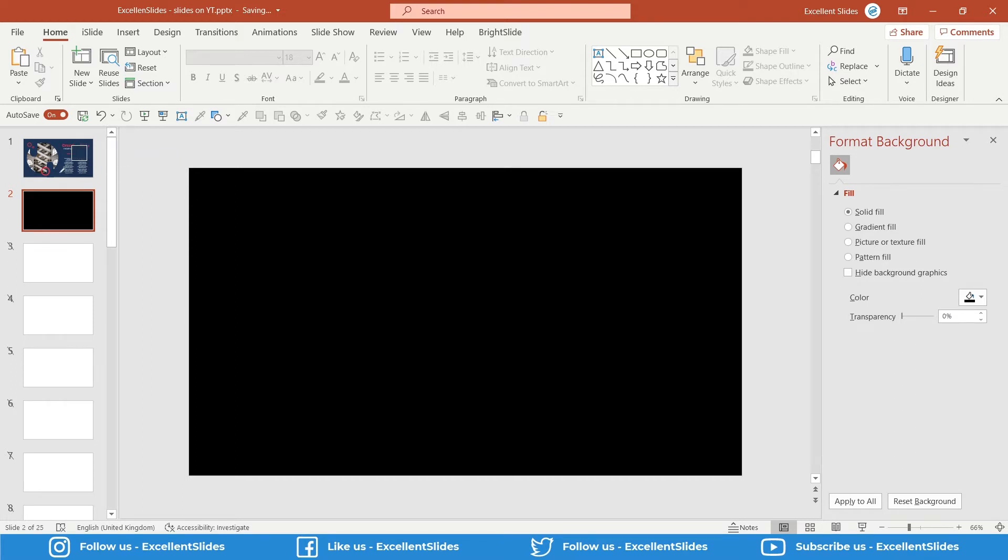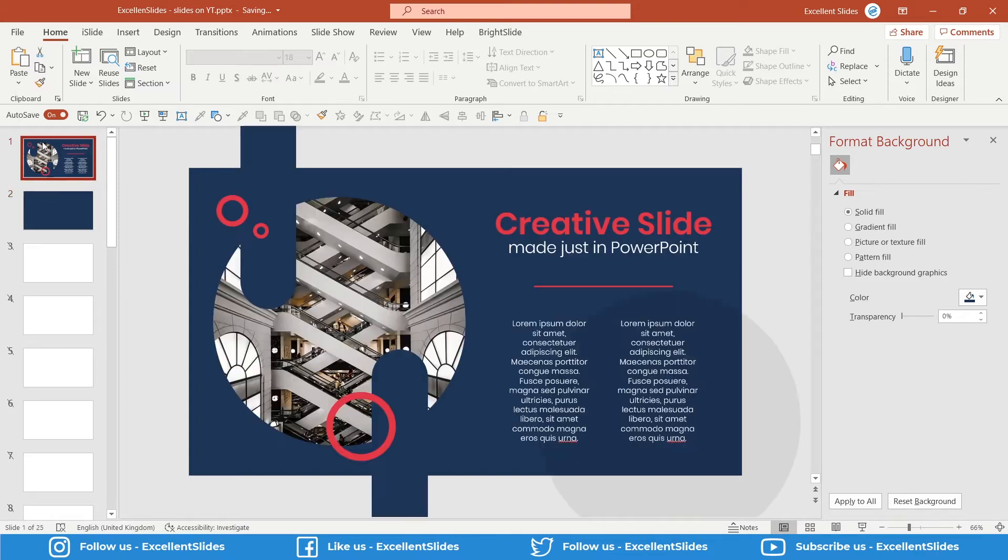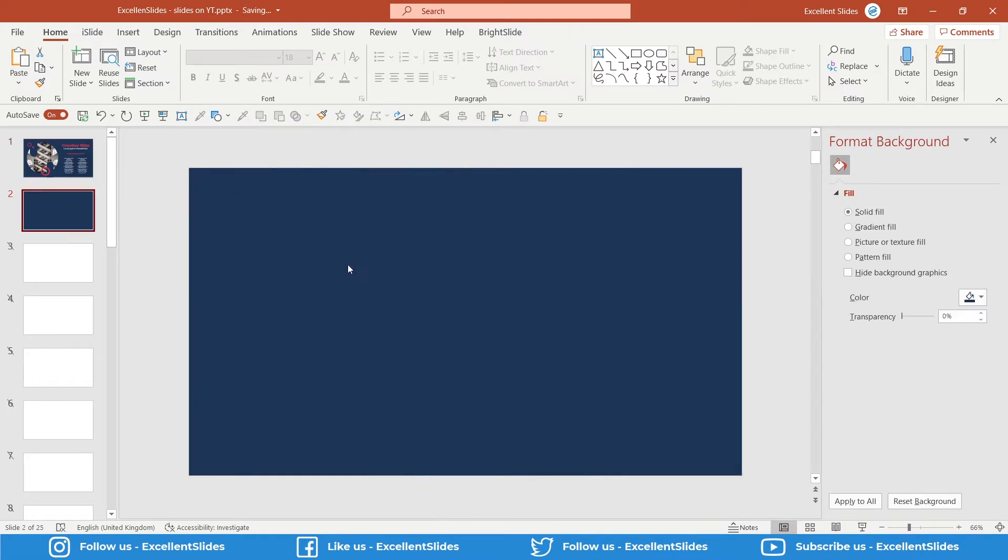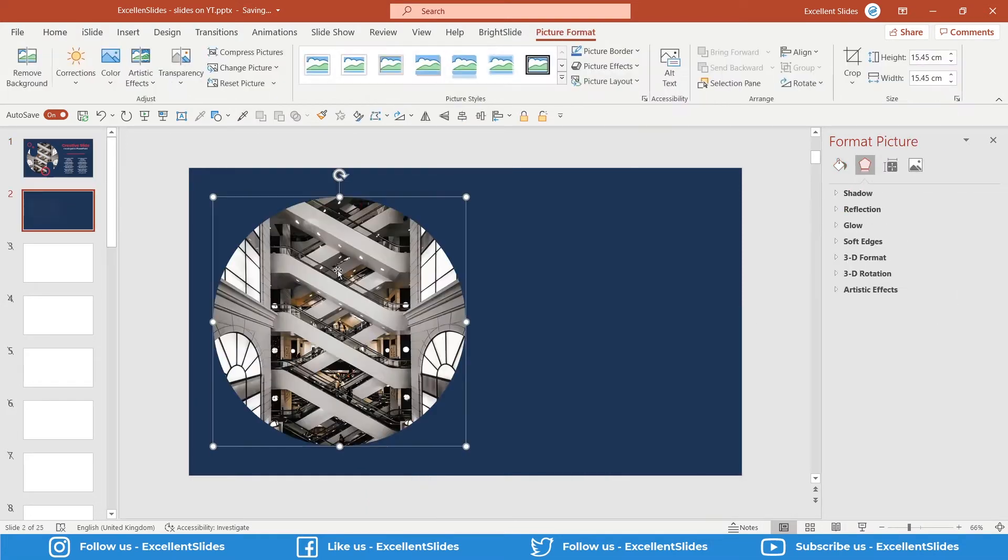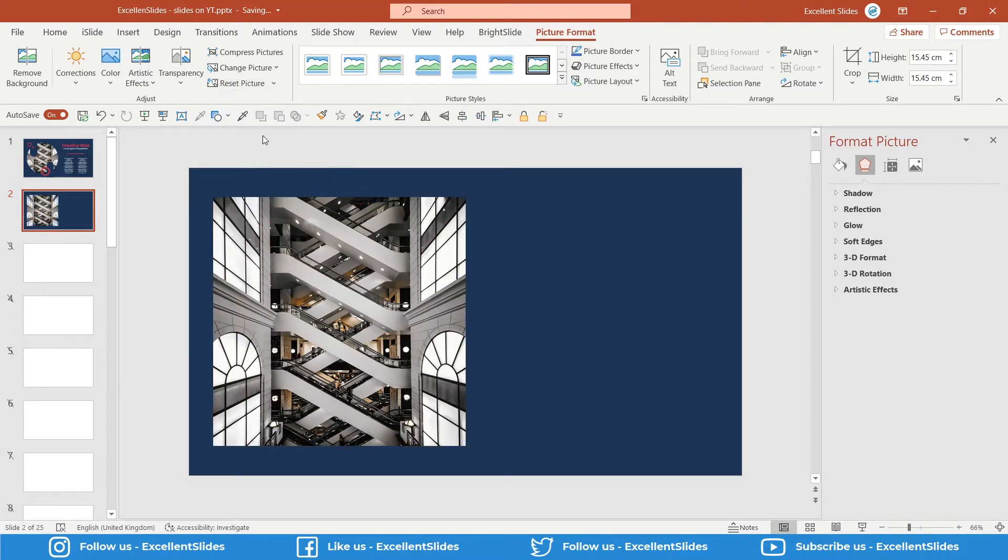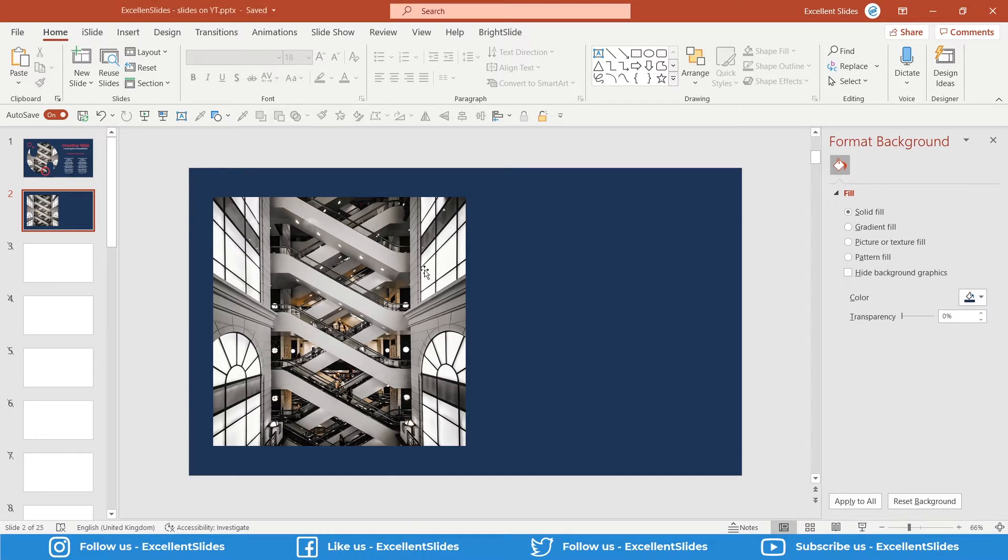So the second thing will be to create this photo. So Ctrl+C and Ctrl+V to paste it. And now let's reset this picture. So as you can see, now this is the original photo. This is a perfect square, and we have to crop this photo to a perfect oval.